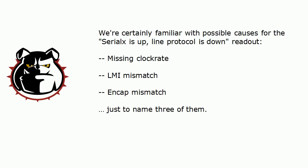Now, I know that you've seen Serial X's up, line protocols down during your NA and NP studies. We've run into that a lot of layer two troubleshooting. And we're certainly familiar with the many possible causes for that. Just a couple of those, of course,